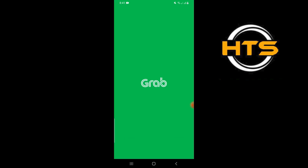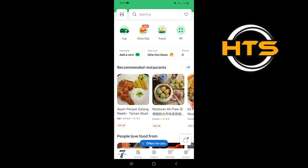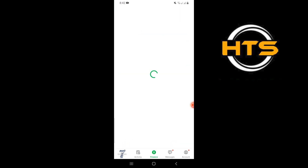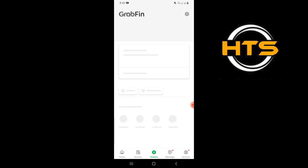First, open your Grab application on your mobile device. Then tap on Finance at the bottom center of your screen.